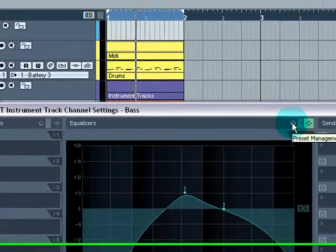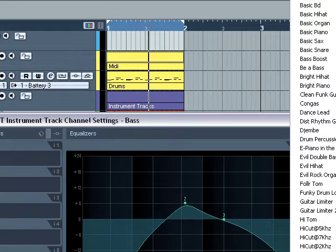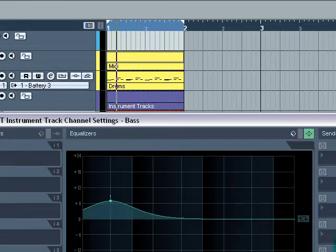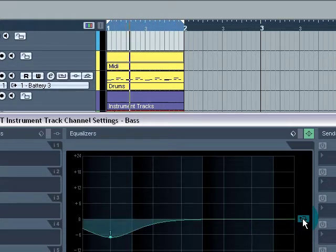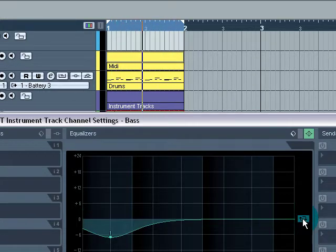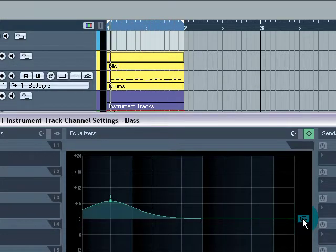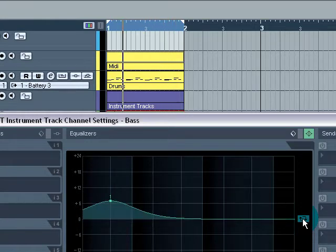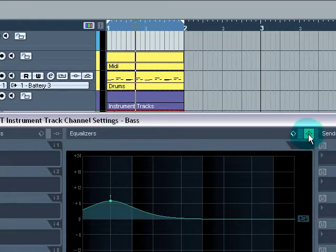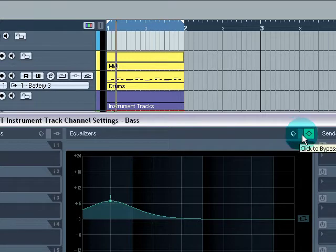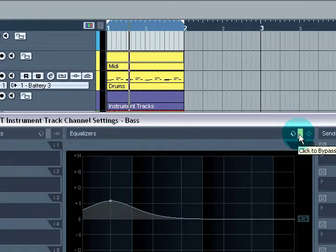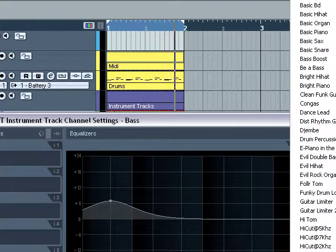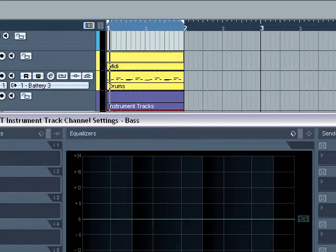You can also, here, install presets. Bass boost. You can reverse it. And again, if you want to turn it off, you can click on that button. You can come in here, hit reset. And that's it.